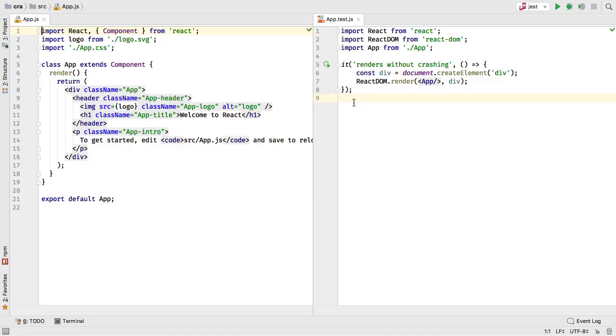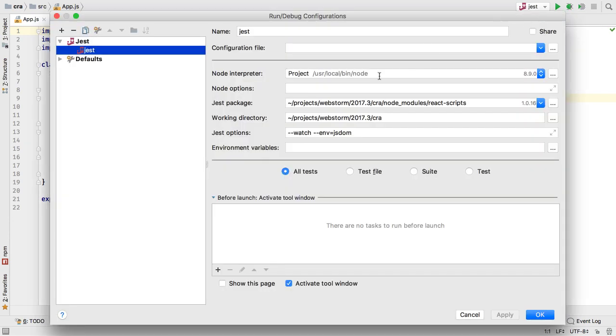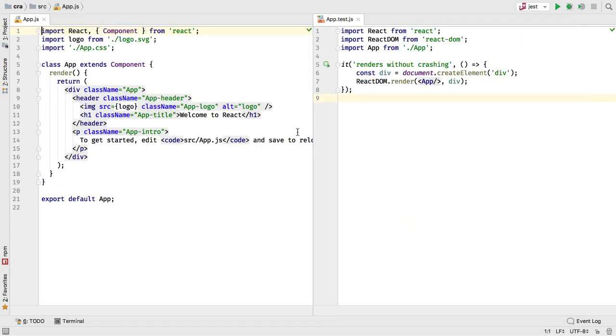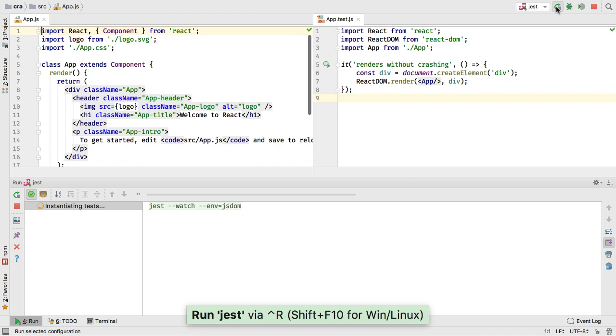First, test results are super fast thanks to direct integration with Jest's watch mode. Add the --watch flag to the run configuration's Jest options field and run the configuration.